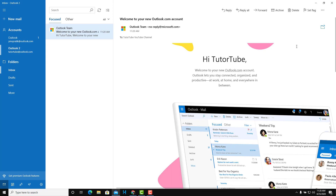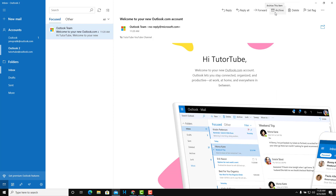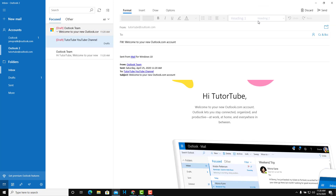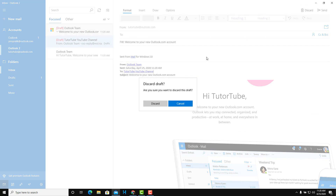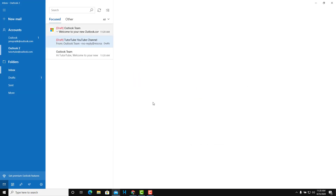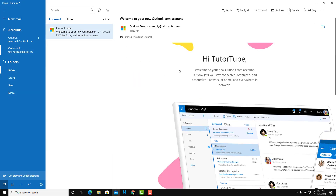Once I open up an email, I have a few options. I can flag the mail to mark it as important, and I can clear the flag as well. I can delete it, or I can archive it — meaning it will be stored in your account but won't appear in your inbox. I can also forward it by typing in another email address, then discard that.